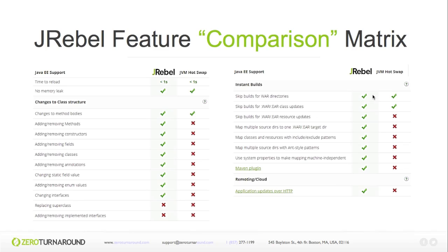JRebel also supports Java EE artifacts, as well as remoting facilities, which allows you to use JRebel where your development environment is on a local machine and your runtime is located on a remote server. Sounds like black magic? It kind of is.